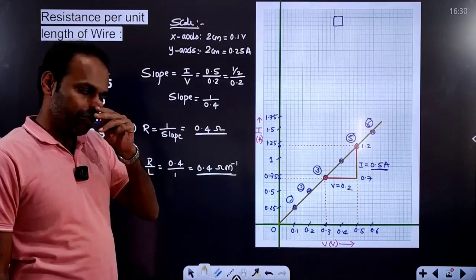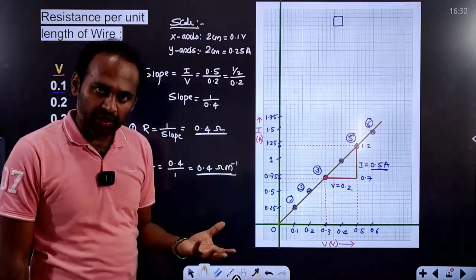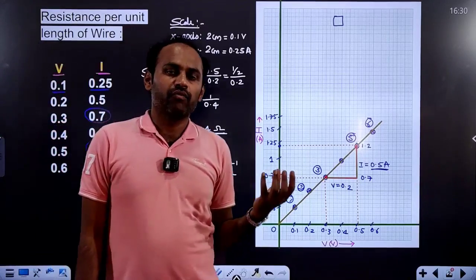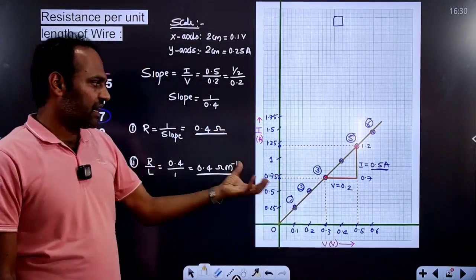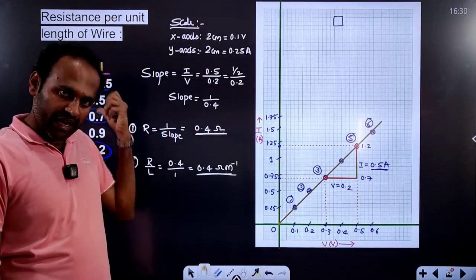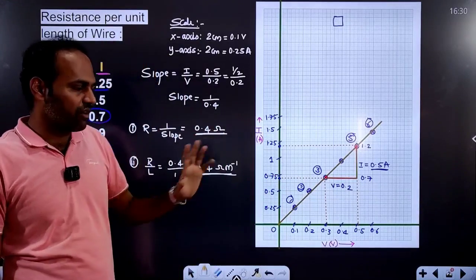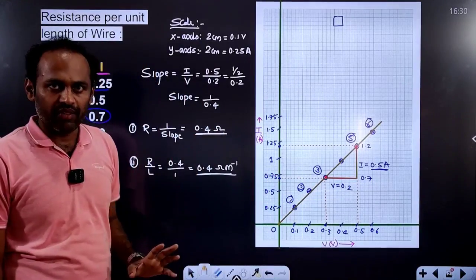So we have learned how to plot the graph, how to write the scale, how to calculate the slope, and how to calculate the result. Now we will also plot the graph for the resistance per unit length video.